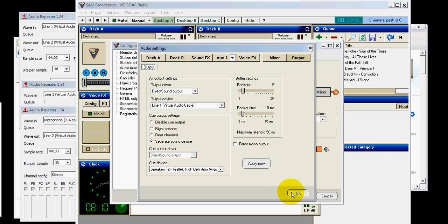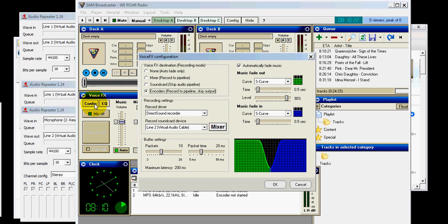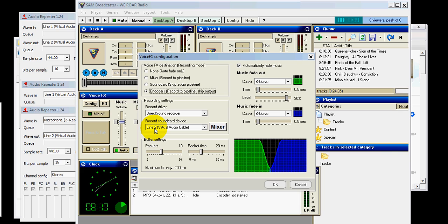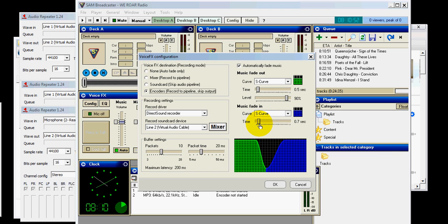Now, you go to the voice FX. Config. Encoders. Record to pipeline. Skip out. Recording settings. Your record driver. Direct sound recorder. The sound card is line two. That's where everything is going. And, that's what's going to be thrown out there. The packet times, ten and twenty. And, I do automatically fade music. And, I've set this up however I want. You can change this to however. And, you play with that. And, you'll see how it works for you. Okay. So, that is set.